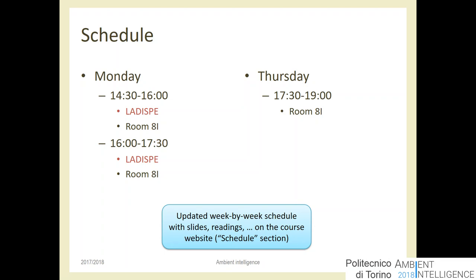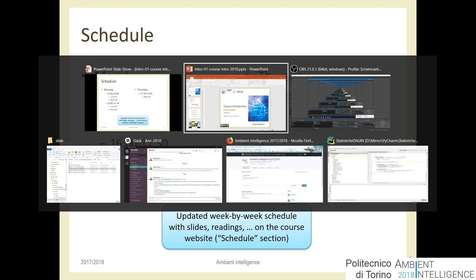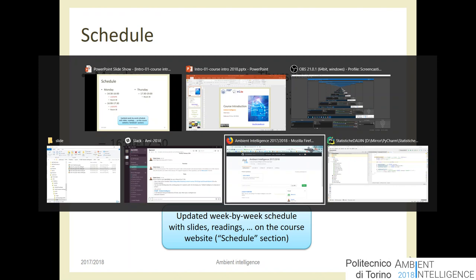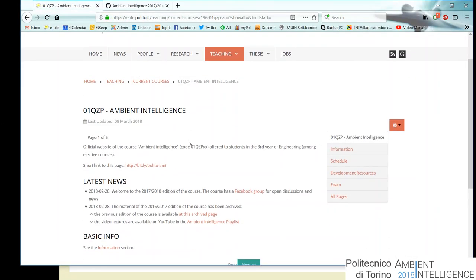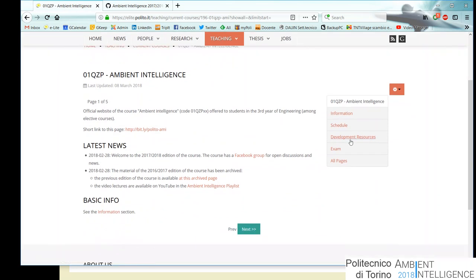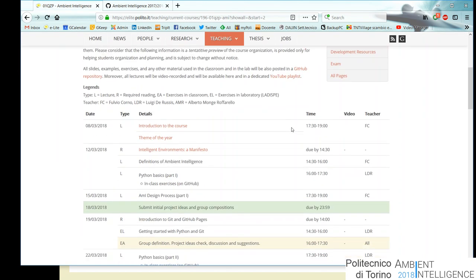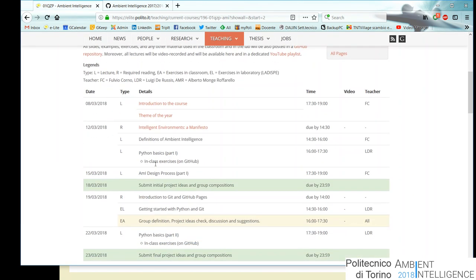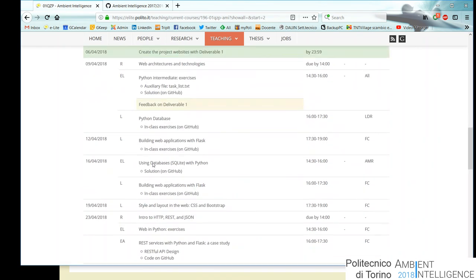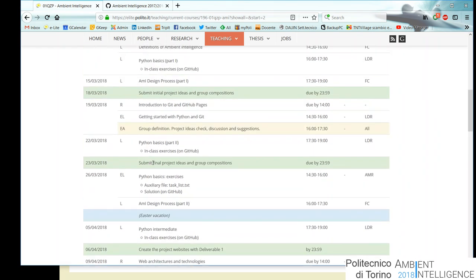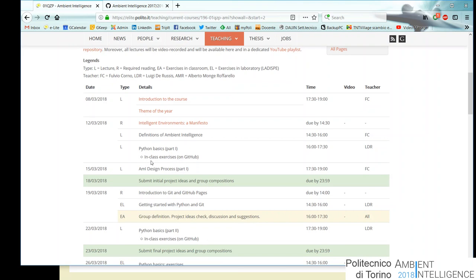Let me open the course website, which has all the information. The most important page is probably the Schedule, where day by day we have all the planning for the course. Something might change, but mostly we already have the plan for the entire semester.